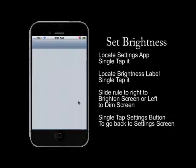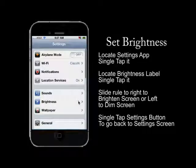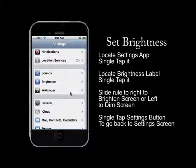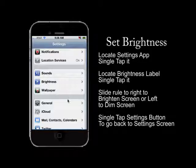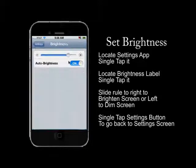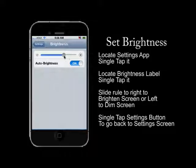That opens the settings screen on which we need to locate the brightness label and single tap that. Once you single tap the brightness label, you will get a slide rule that you can go left or right. Left dims it, right brightens it. And this is how you set the brightness on your screen on your iPhone.